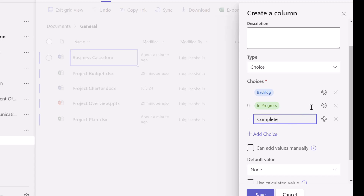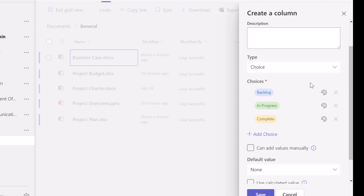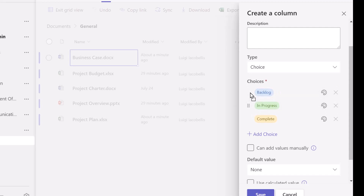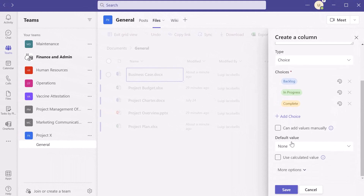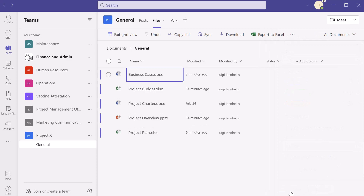If you want to change the colors of these options, click the color palette icon and select a color. If you want to delete an option, click the X to the right of the choice. To rearrange them, place your cursor over the move button and drag and drop — that changes the order they appear in the dropdown. To add an additional value, just click the 'Add choice' button. I'll scroll down and click save, and you can see that my status column has been added.